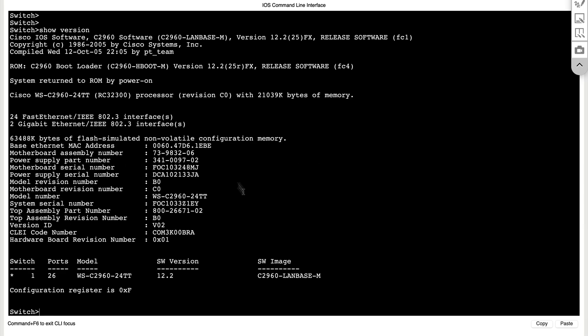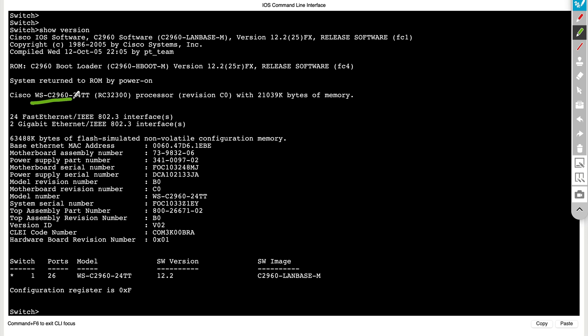Here we have very limited access, we can run commands like show version. This is an interesting command, shows us a couple of things. Here it shows us that this is a catalyst 2960 platform. It shows us that this is the base Ethernet MAC address of this device right here. It's giving us the exact model number of this box.